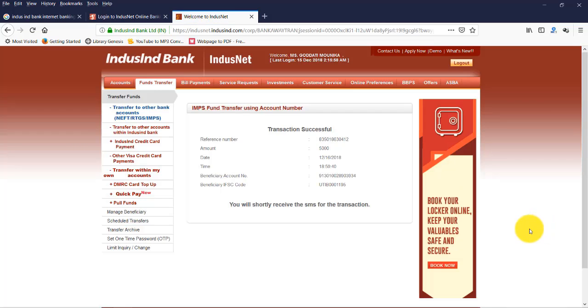Transaction successful. So that's it. This is the process of transferring funds from IndusInd Bank through internet banking to any other bank. So the same process is applicable to any other bank. This is the procedure. Hope you like this video.